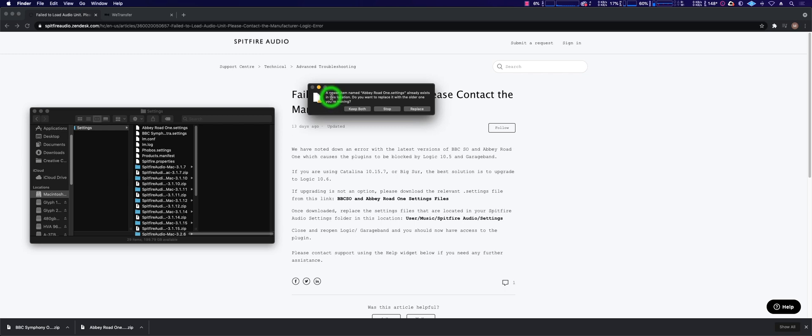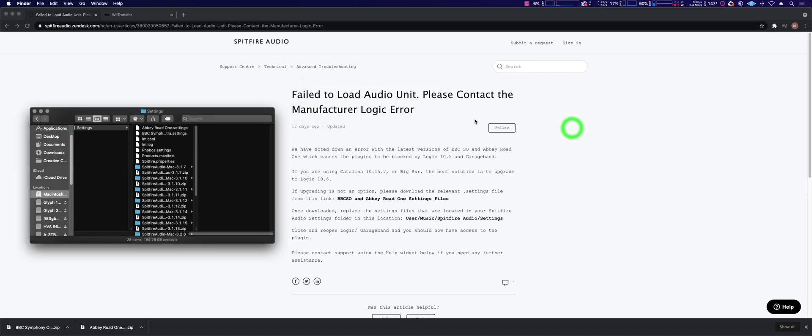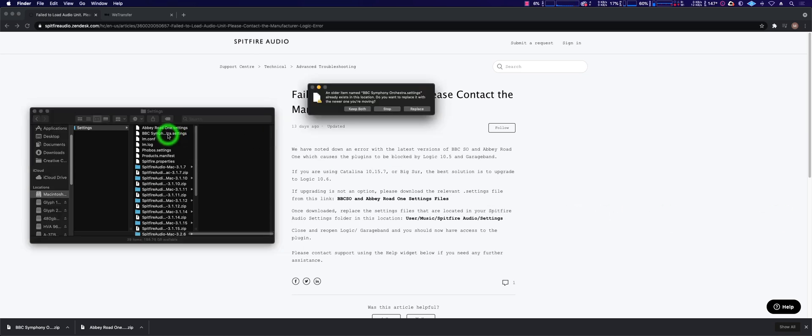Yes, replace that. Same thing with BBC Symphony Orchestra. Replace that.